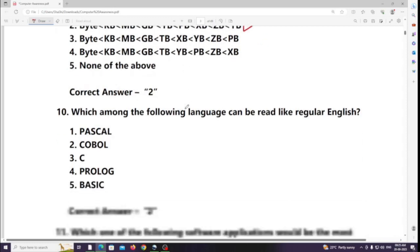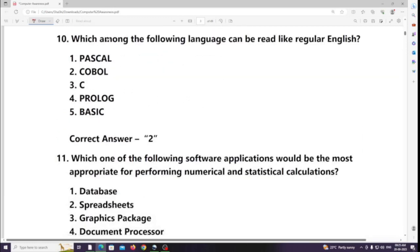Which among the following language can be read like regular English? Answer: COBOL (C-O-B-O-L).